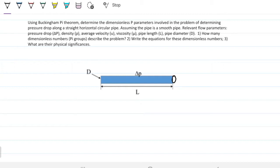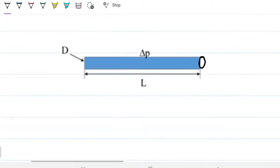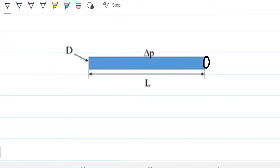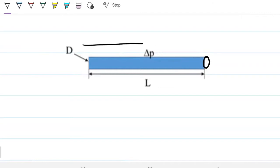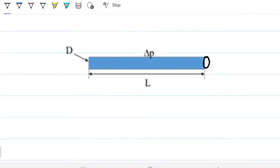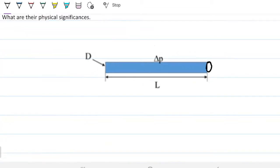This is really all you need to know about the Buckingham-Pi theorem in one go. We have this pipe here — it's carrying something — and we know there's a pressure drop as we go from one side of the pipe to the other.